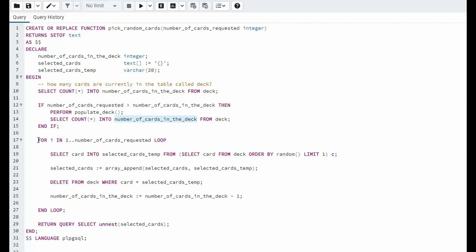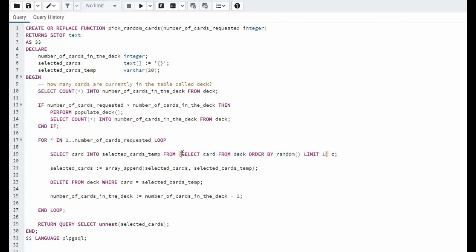Then we begin our for loop. Notice the for loop begins on line 17 and ends on line 27. Now what happens is we come down here and we say select card into selected card temp. Notice we define that on line 20. And then oh look here we have another select statement. Now all of this is called a sub query. Now we can execute this by itself and let's see what happens.